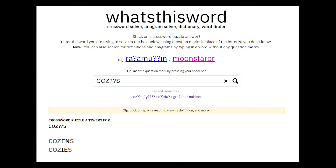Inputting COZ?S returns 'COZ', a word with the wrong definition for our context, but one that is useful for our pronunciation step.